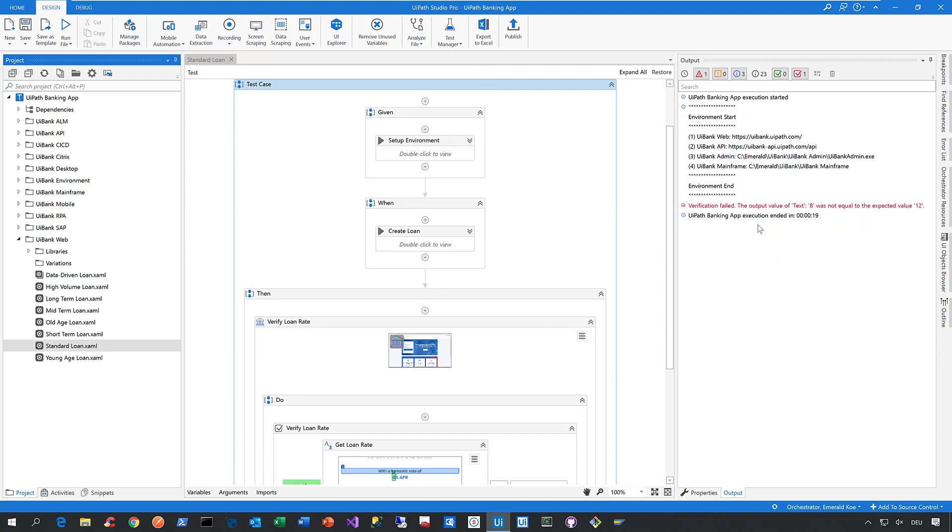This is how it looks like when a verification failed, and that's the short story about the verification activities that are available for you right now in Studio Pro.